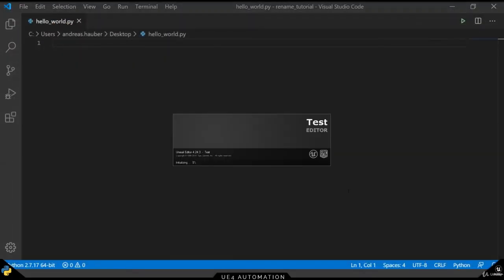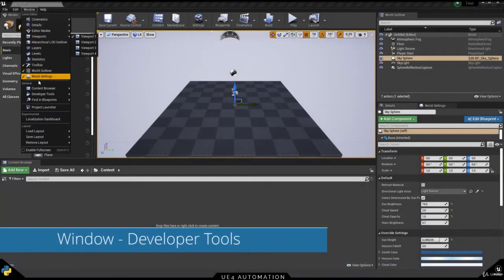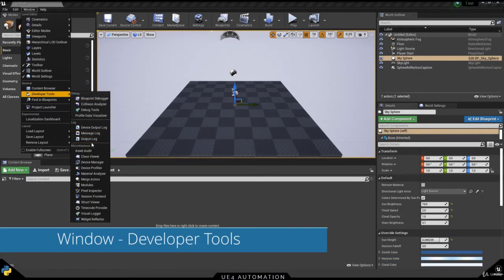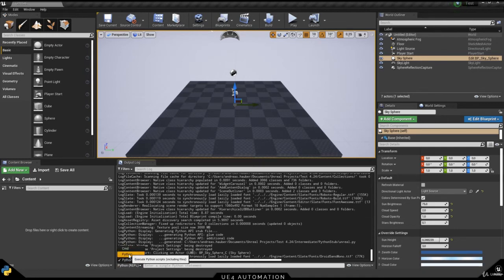A second restart will enable all the settings and we're now ready to go to Window in Developer Tools and enter the Output Log. In here, we can already see Python REPL mode is enabled. We can also switch to Python or Command Line, but we will stay with REPL here.